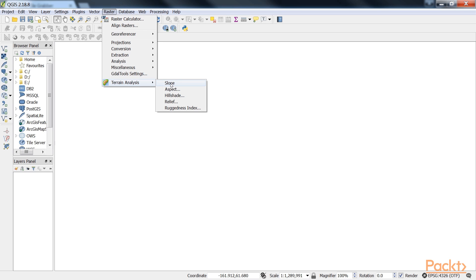First one here is Slope. This tool calculates the slope angle for each cell in degrees based on the first order derivative estimation. Next is Aspect. This tool calculates the aspect position in degrees counterclockwise, starting with zero for north.